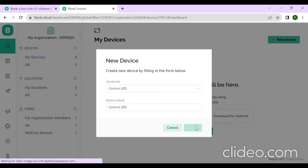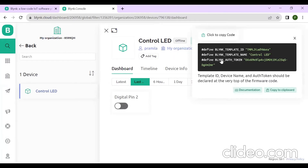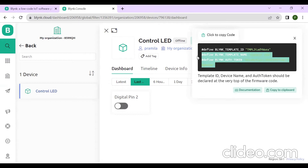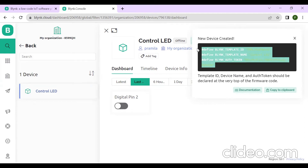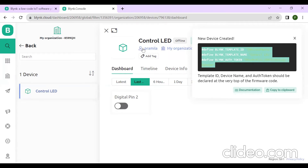After creation, some code will be generated. Copy this code completely using Control+C. Then go to your Arduino IDE software and paste this copied code at the very top of your program.